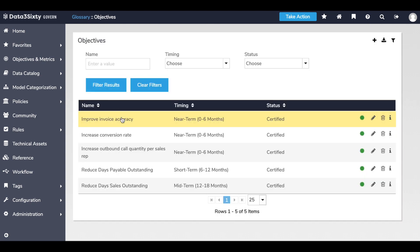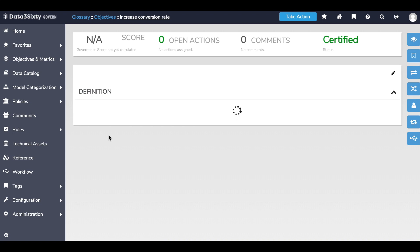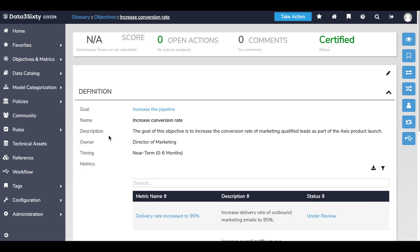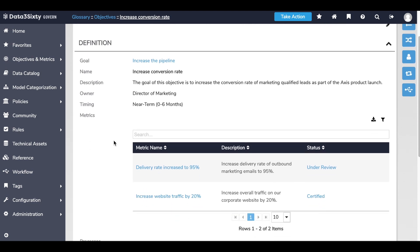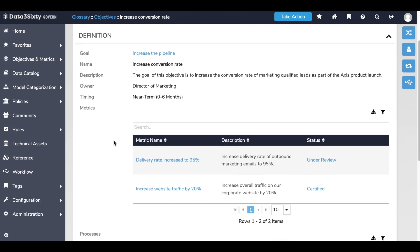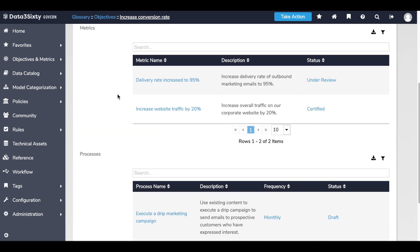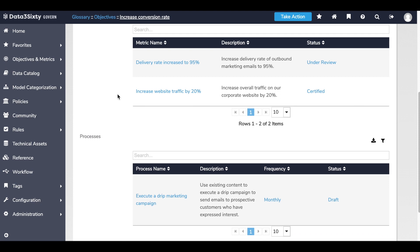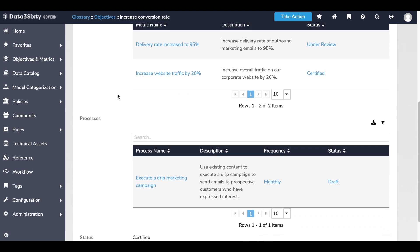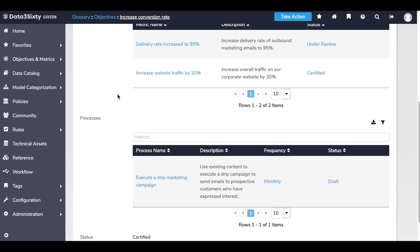I'm going to start by finding the objective that I want to help my team accomplish, which is increasing the conversion rate of our marketing campaign. I can see metadata that has been discovered and related to this particular business objective by Data360, such as its relationship to the business goal, a description in order of the objective, and also relationships to other KPIs or metrics and business processes.